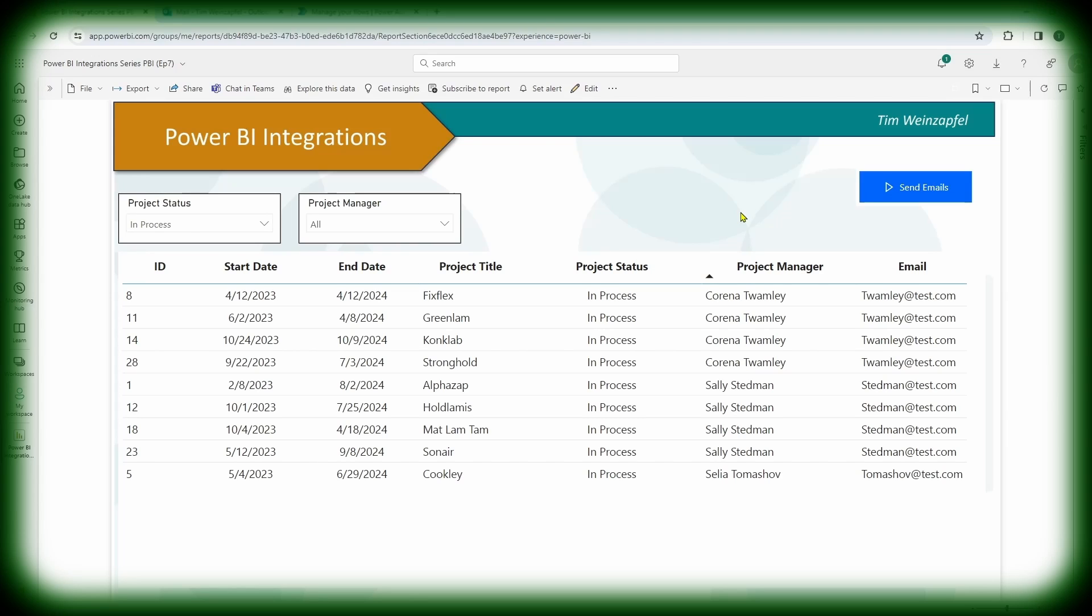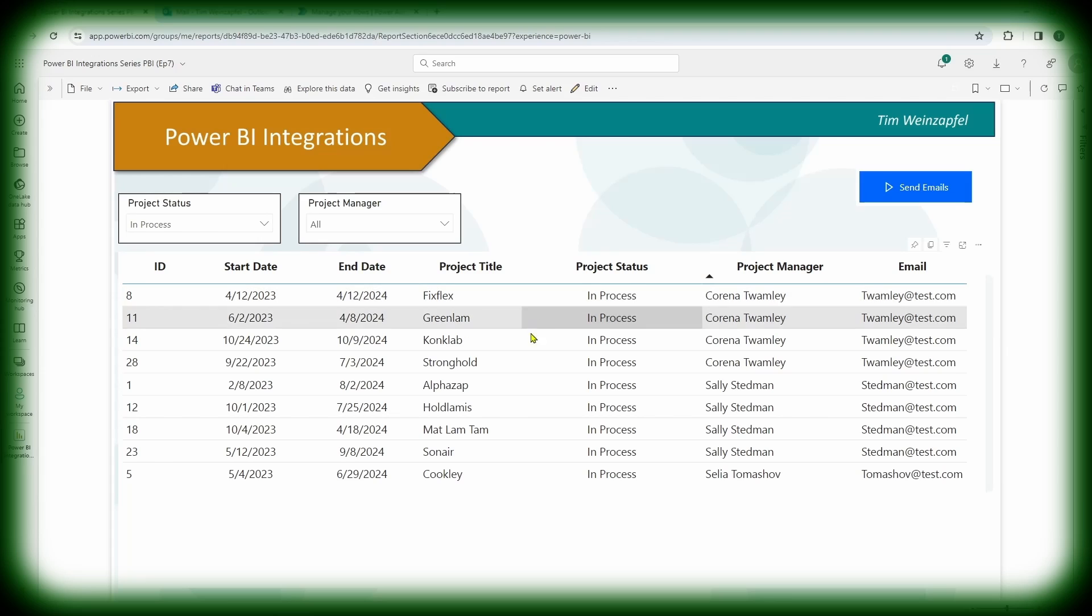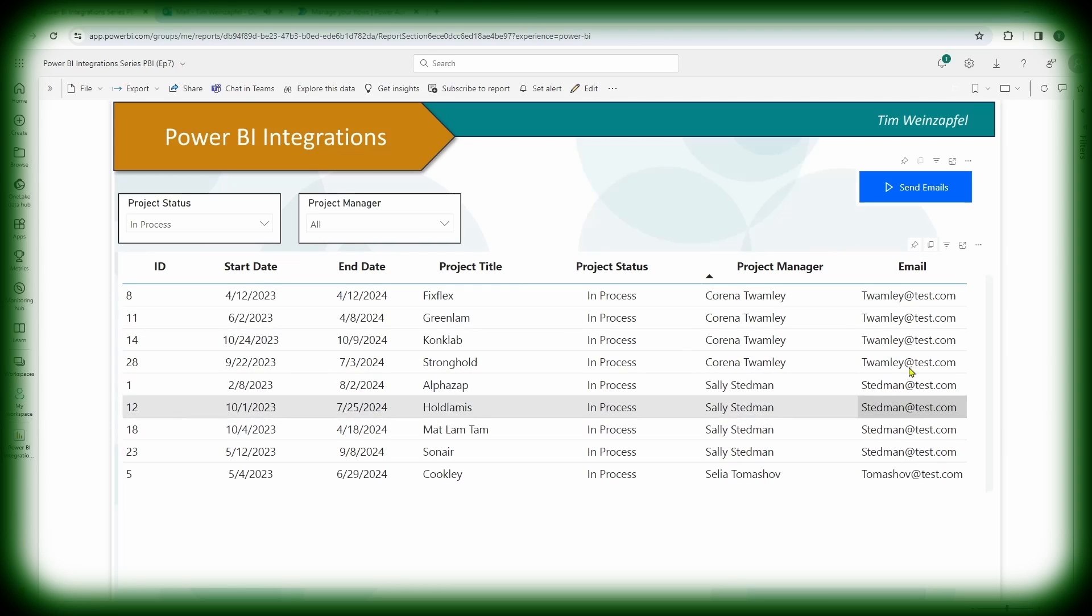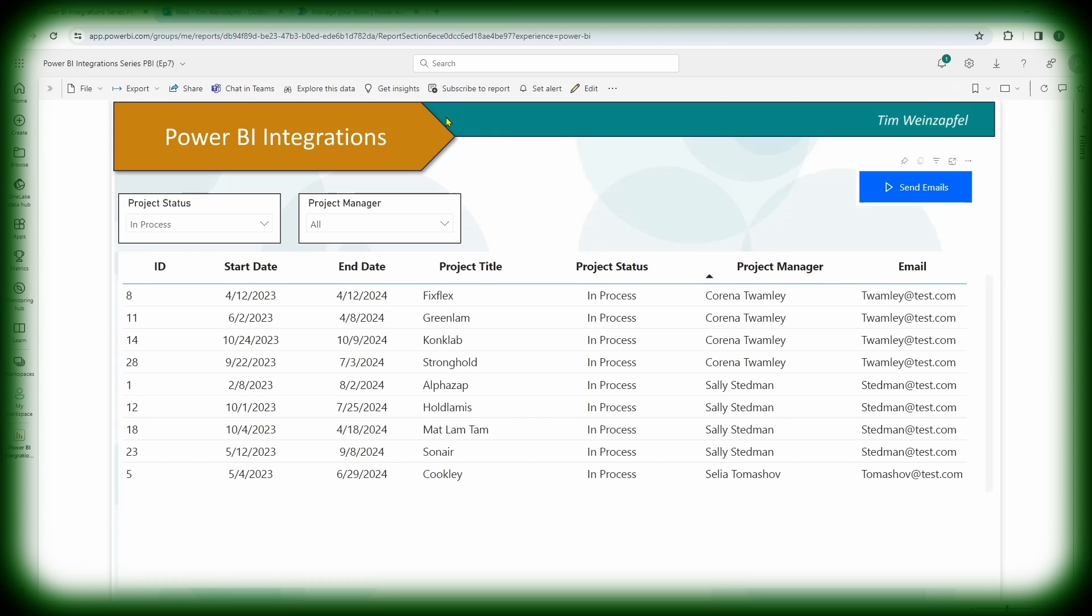Now what I've got here is I've got a button up here and I've got a Power Automate flow built into this report. So all I have to do now, I can select individuals but I'm going to leave this table as is and I'm going to go ahead and push the button here and what it's doing is it's going to send an email. I have it actually set to send to me rather than going to all of these fake emails, but just assume that all of these emails that are coming in would go to the project manager.